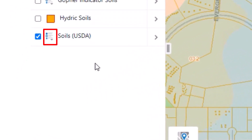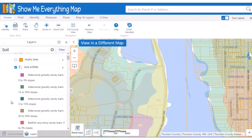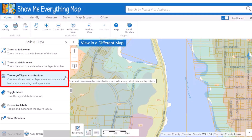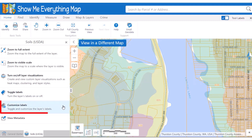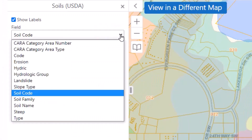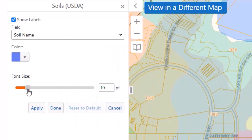Click the legend button next to a layer to expand its legend. Access additional layer actions by clicking the little arrow next to the layer name. From here you can customize the layer symbology, turn labels on or off, or customize the layer's labels. The soils layer is a great example where you may want to change which attribute field is used to label the features, if you or your map's audience don't know what the soil codes mean. Customized labels allow you to change the label field, text color, and font size.